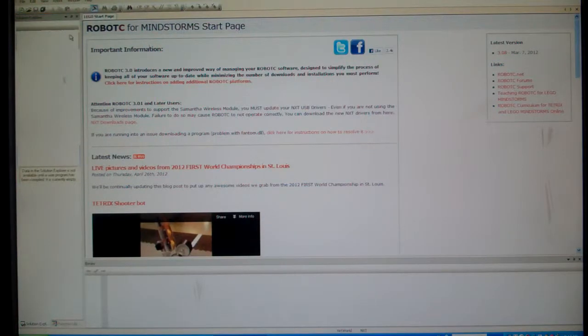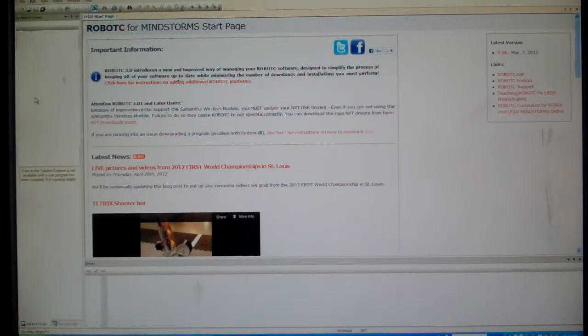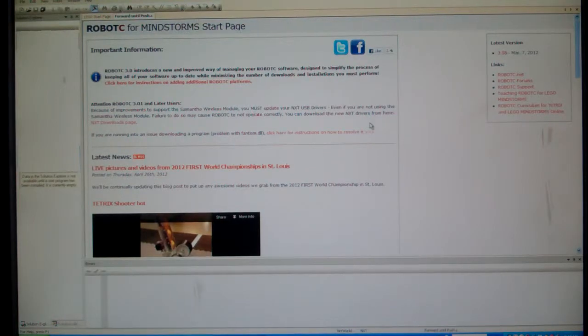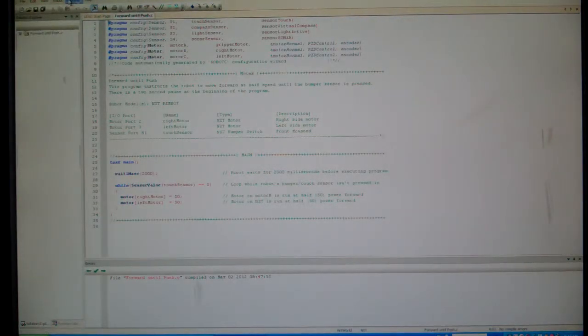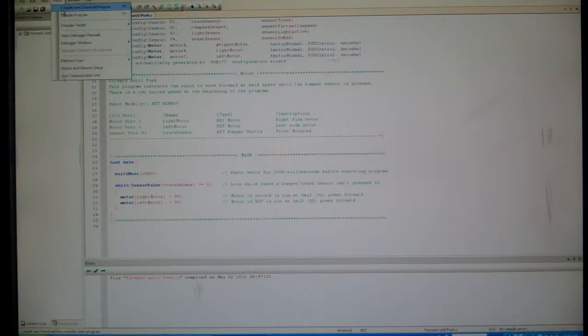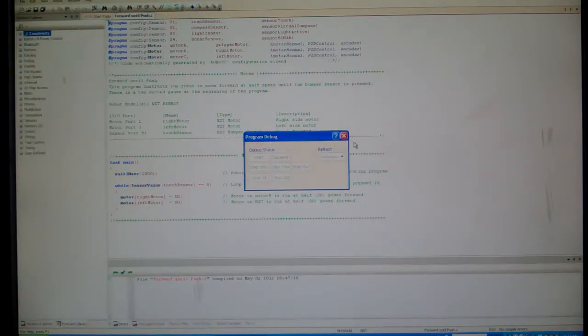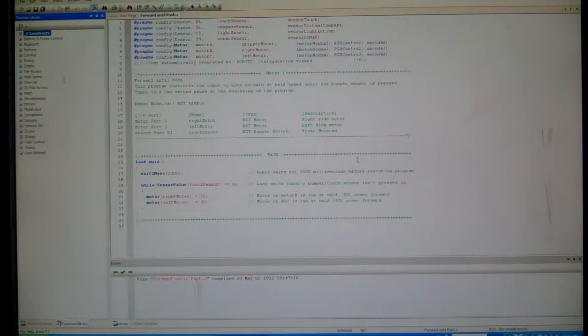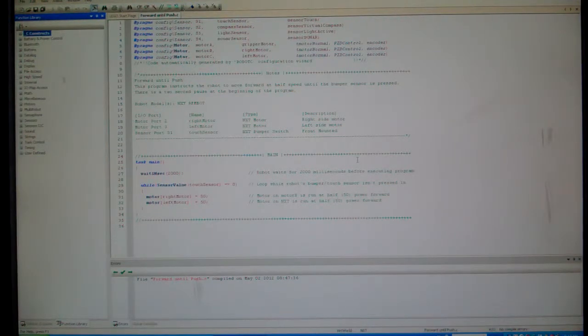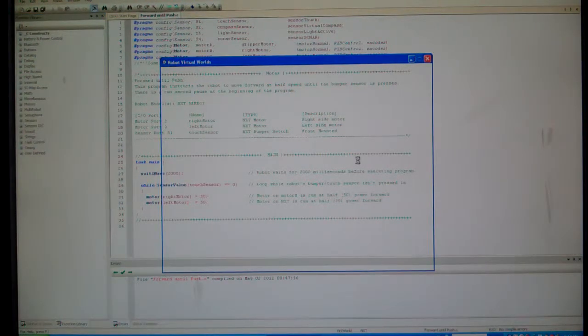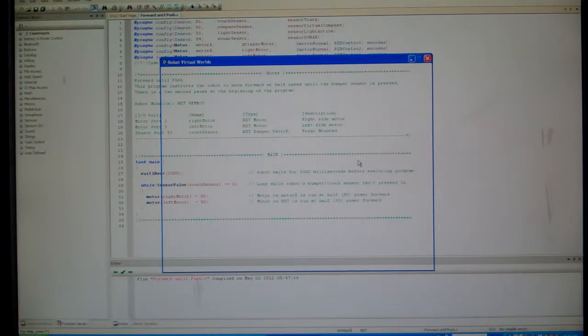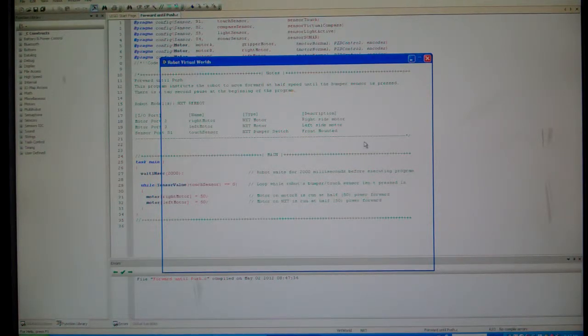it'll download to the Virtual Worlds, which is good, but I also want to download to my actual physical Lego NXT robot.